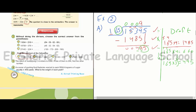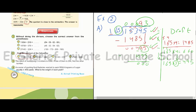We subtract, then drop down. We have no remaining number. So the quotient is 93.